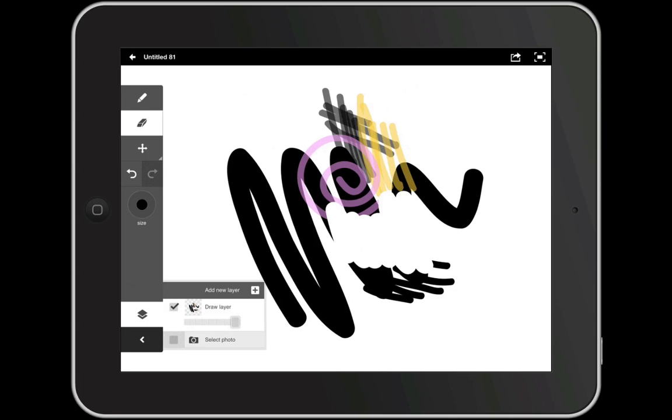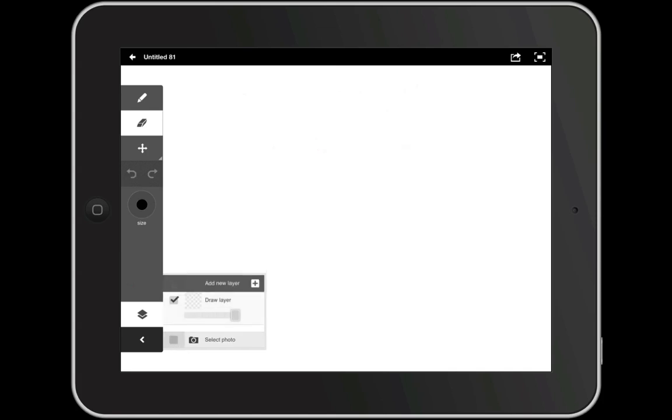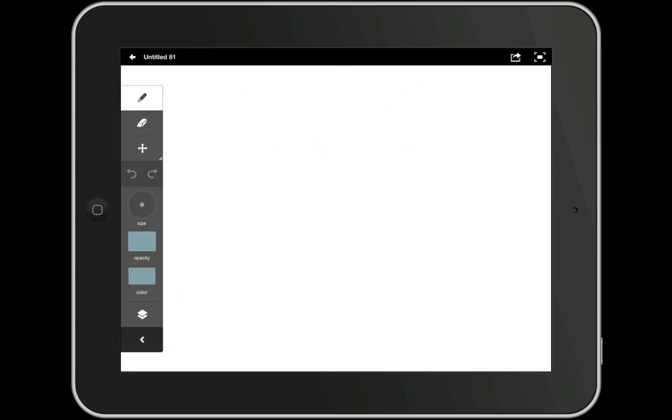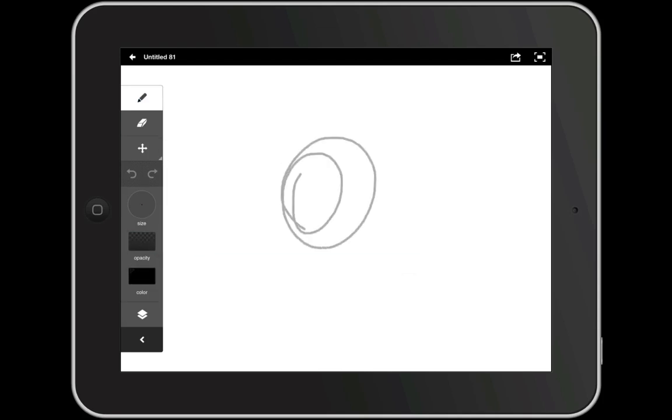So now that we're comfortable with the Ideas interface, we're going to start on our sketch. I'm going to add a new layer and delete the draw layer that we practiced on. I'm going to select the pencil tool, choose a small size, reduce the opacity to about 20%, select black, and this will give us a nice pencil-like appearance as we sketch.